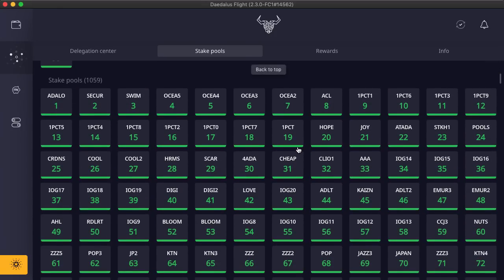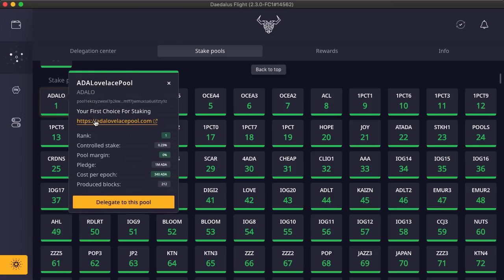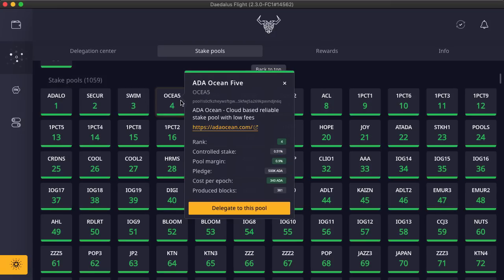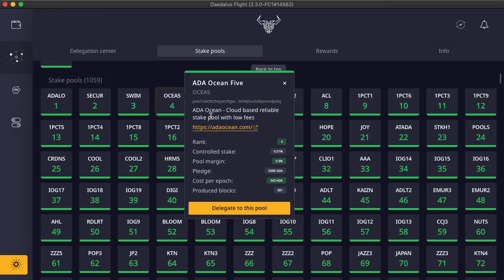There is one more important improvement from under the hood category. Stake pool names, ticker symbols, website links and descriptions are not stored on the blockchain and are hosted by each stake pool individually. Daedalus was previously fetching this off-chain data from each stake pool. This process was cumbersome, and it required a lot of network connections, so it slowed everything down.